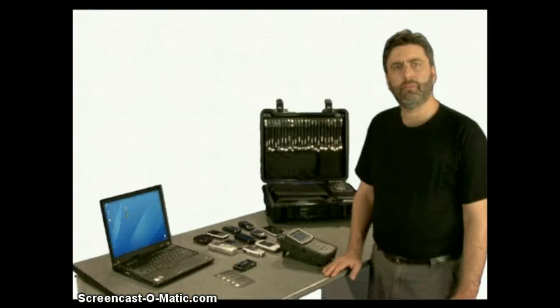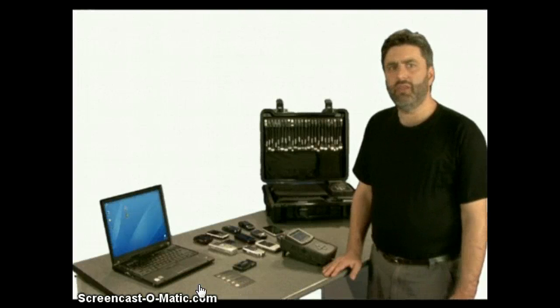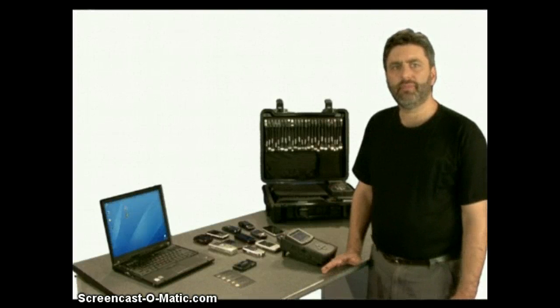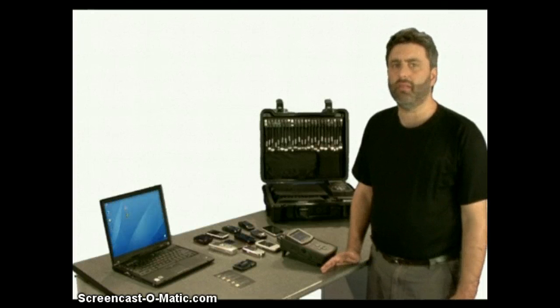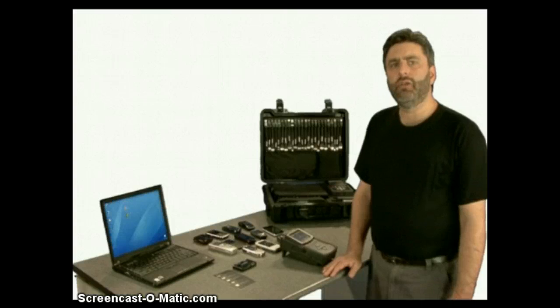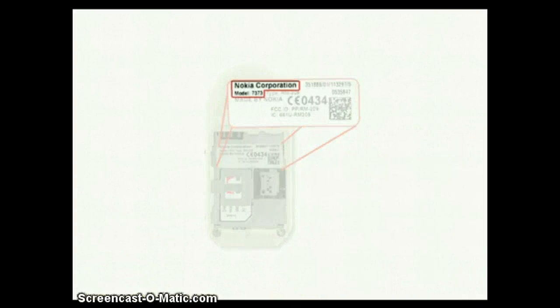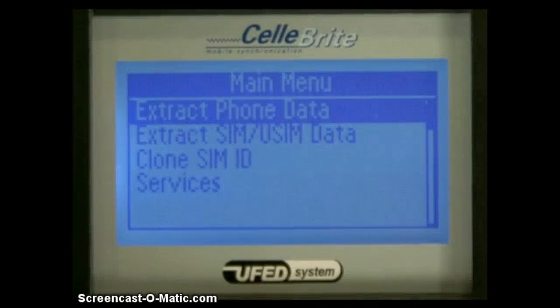Let's start analyzing a phone. Extracting phone data with the UFED is a simple operation. All you need to know is the mobile phone make and model. If you're unsure of the make and model, it can normally be found on a label underneath the battery. To perform a logical phone extraction, start by selecting 'Extract Phone Data' from the main menu.